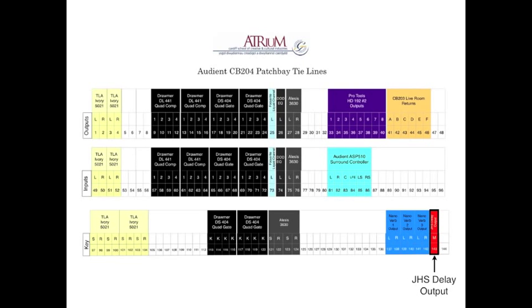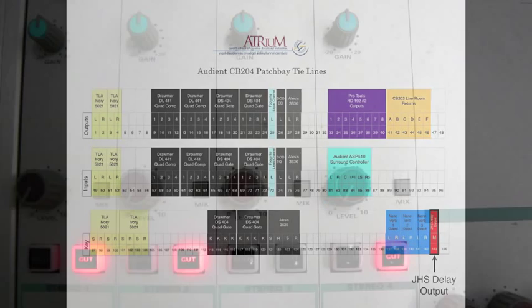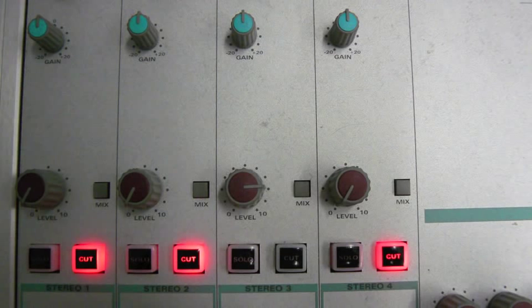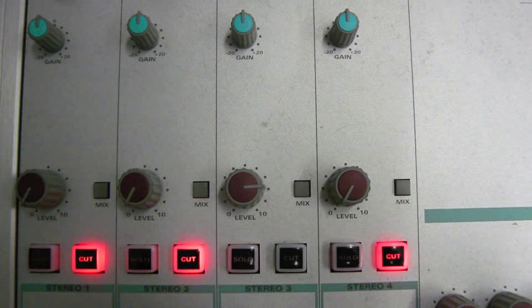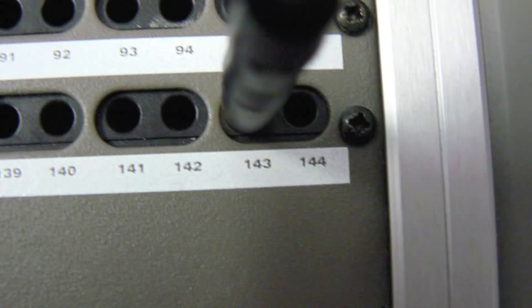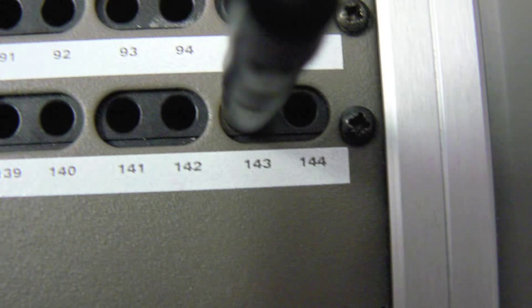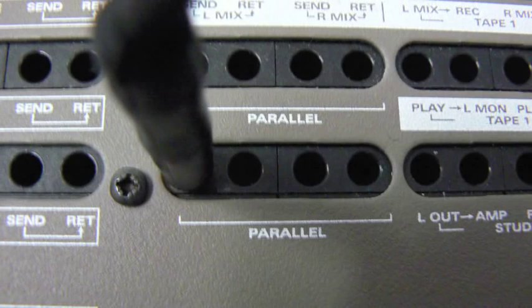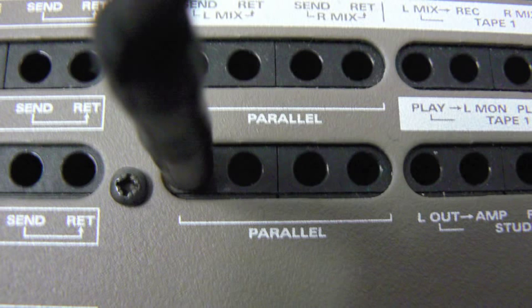So, firstly we will patch the output from the JHS delay into a spare FX return in Audient CB204. This is stereo return 3. As the delay has a mono output, this will need to be patched into a parallel socket on the patch bay.